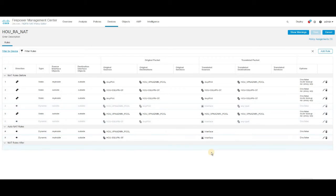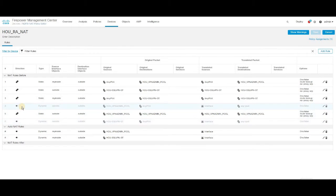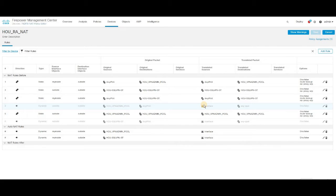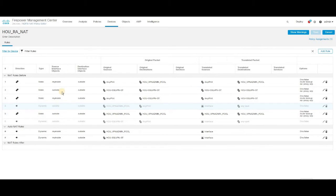When traffic tries to go out to the internet, it has to use the interface address as the NATted IP address. In the top dynamic NAT configuration, the source interface is outside, the destination interface object is outside, the source address is my VPN pool IP, the destination is any internet address, and it uses the interface IP address as the NATted address to reach any internet IPs.